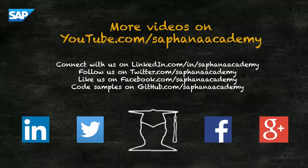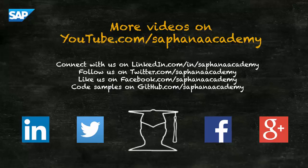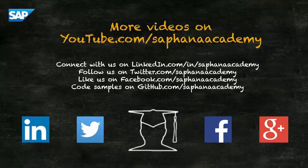You can find more HANA video tutorials on our YouTube channel. If you'd like to be informed as soon as new video tutorials are published, please subscribe to the channel. You can also connect with us on LinkedIn, follow us on Twitter, and we have pages on Facebook and Google+. Code snippets for all of our tutorials are published to GitHub. Thanks for watching.